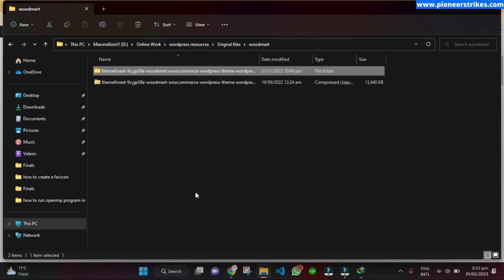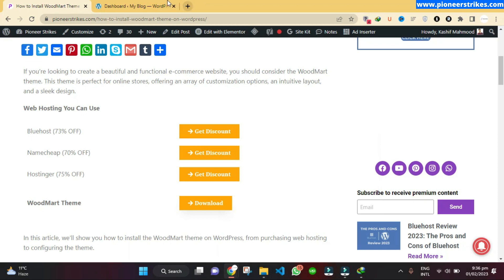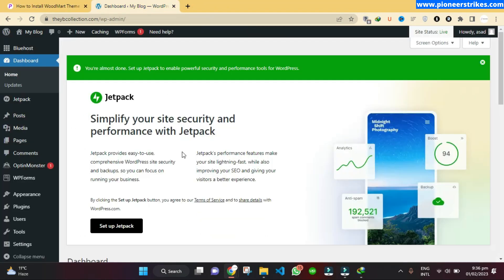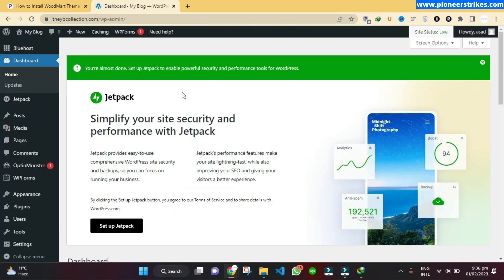Once you have extracted it, make sure the theme files are in there. Then you can go back to your WordPress dashboard. If you don't currently have WordPress installed and you need web hosting, you can use one of these three web hosting providers. I personally recommend Bluehost because it is one of the fastest. Once you have purchased the web hosting from Bluehost, you can easily access the WordPress dashboard.